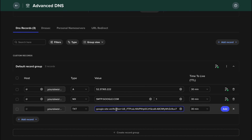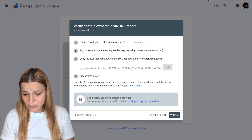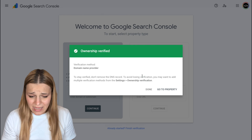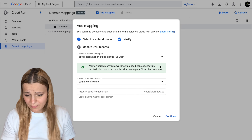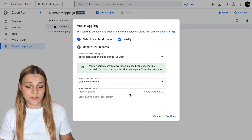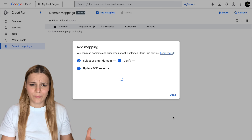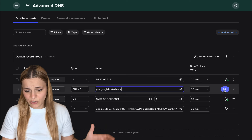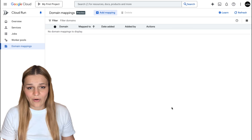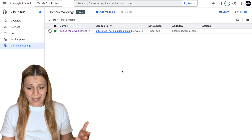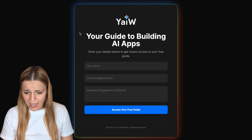Head over to your domain registrar — I'm using Spaceship — locate the DNS settings and create a new text record. In the Host type, add the value field and paste the verification code you copied from Google, then save the records. Go back to Google Search Console and click Verify — Spaceship is almost instant. Once you get the success message, go back to Cloud Run, hit Refresh, and your domain shows as verified. You can map your app to your main domain or a subdomain — I'll use a 'guides' subdomain. Add the required CNAME record in your registrar, press Done in Google Cloud, refresh the page, and your domain will start to connect. Once done, click your link and your app is live on your domain.